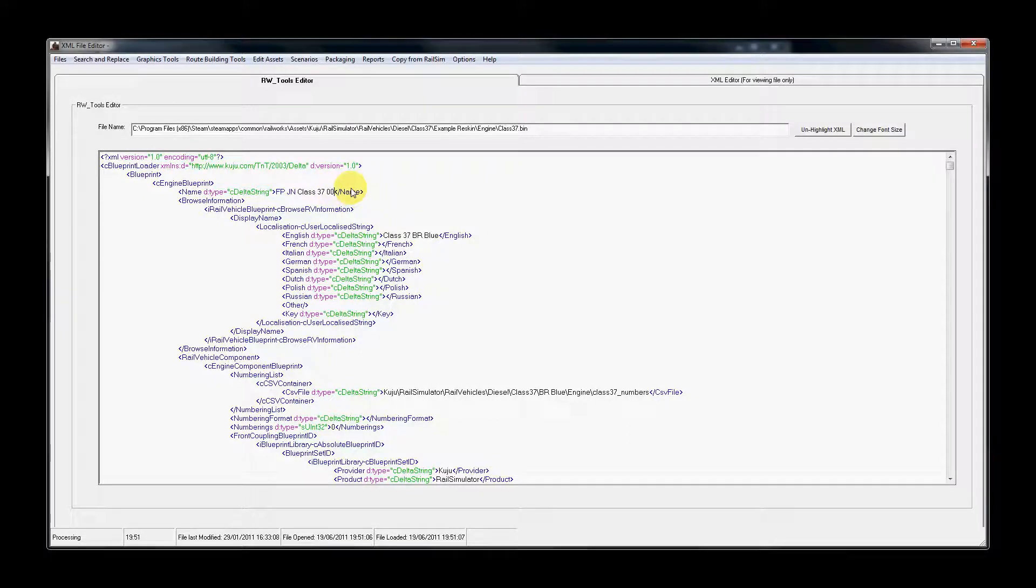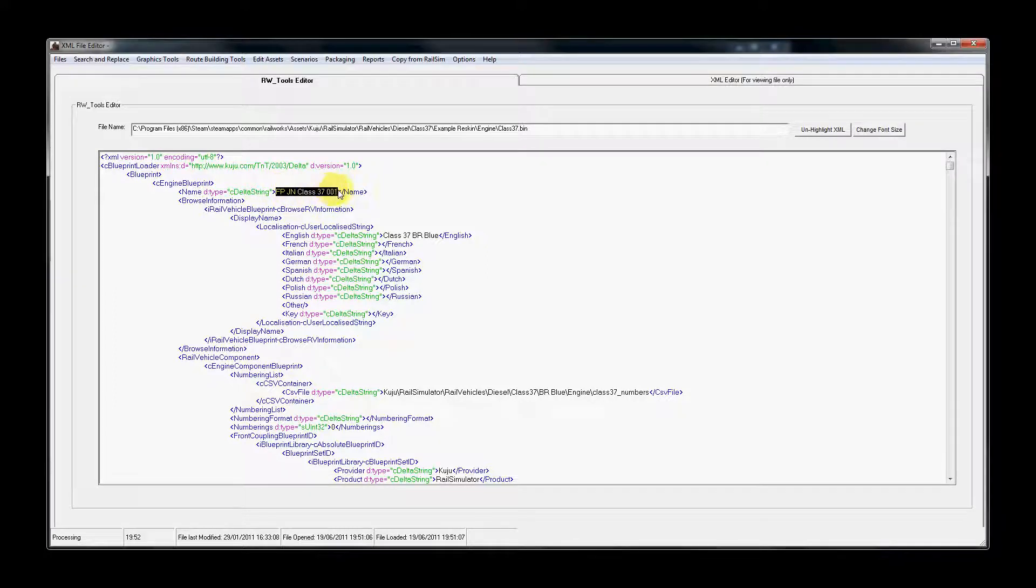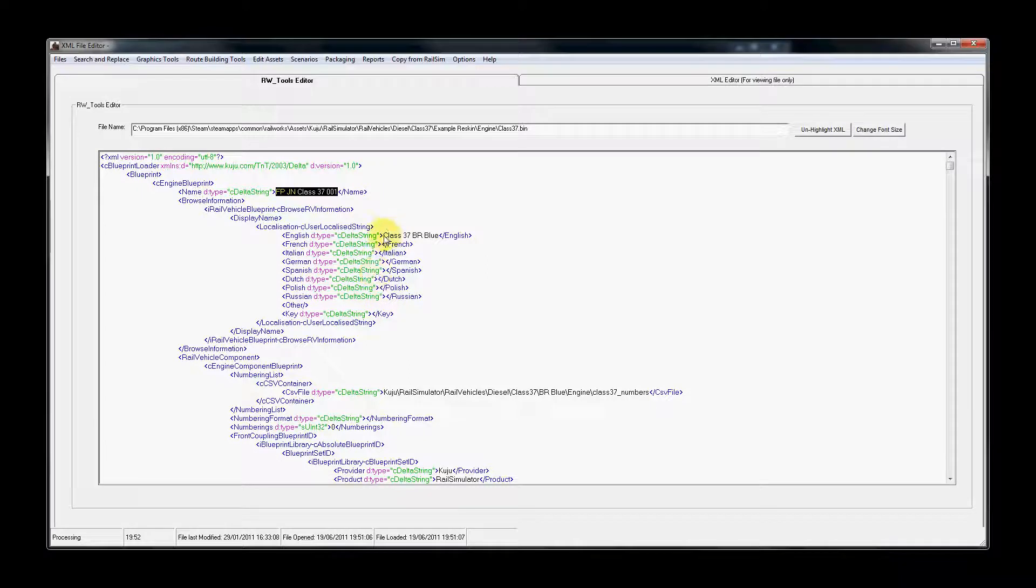Finally, I'm just going to give my asset a new name, so my locomotive will be Class 37.001. Then we're going to select that and press Ctrl C to copy. I'm going to paste that into the other language options available underneath.